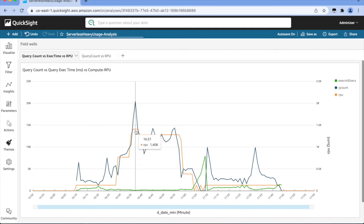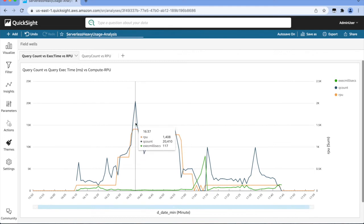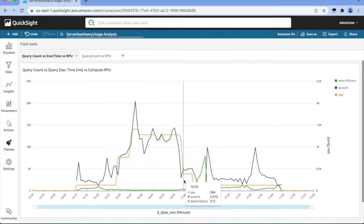As you can see, the query count in blue shows 20,410 and the RPU in orange shows 1408. Then the RPU goes back down to zero when there are no queries.